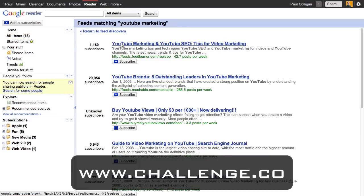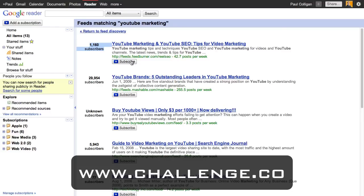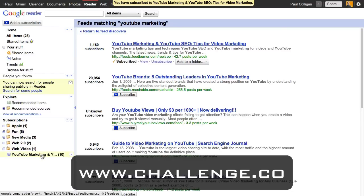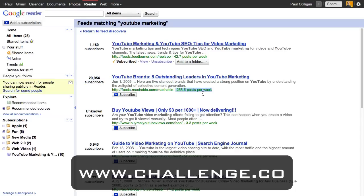When I type in 'YouTube marketing,' we get a list of blogs that talk about YouTube marketing. Each result shows an article as a representation of what you can get inside that feed, along with the feed name and about how many posts they do per week. Here's a company that does about 42.7 posts per week with 1,160 subscribers — I definitely want to subscribe to that. Here's somebody with 30,000 subscribers doing 255 posts a week — 30,000 people can't be wrong, so I'll click Subscribe.